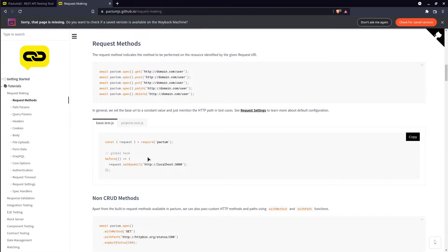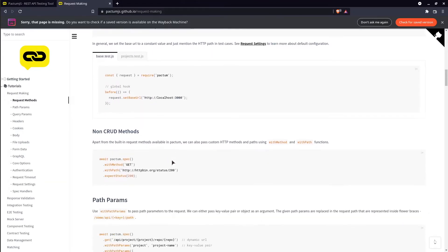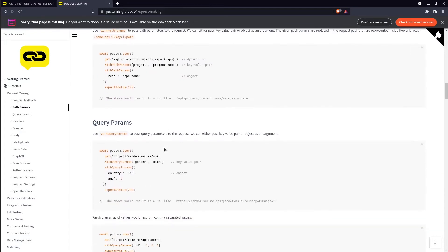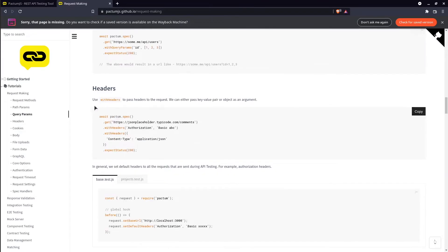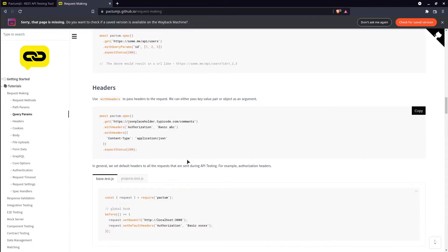We have a hook example, path and query parameters, headers with an example regarding how to use them in a test.